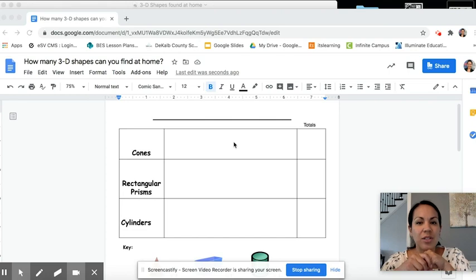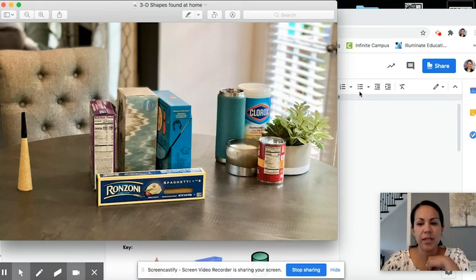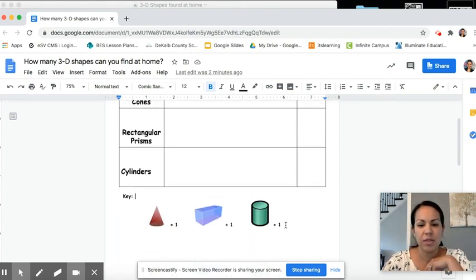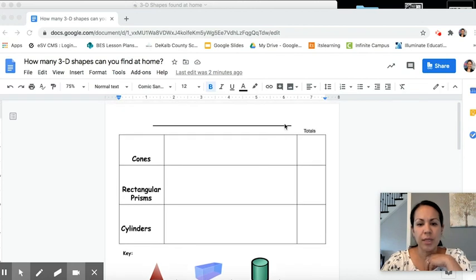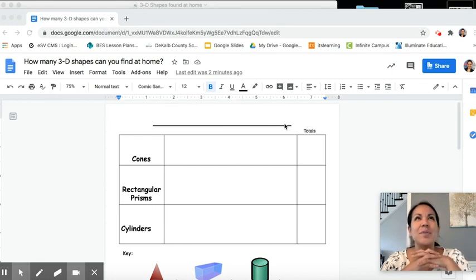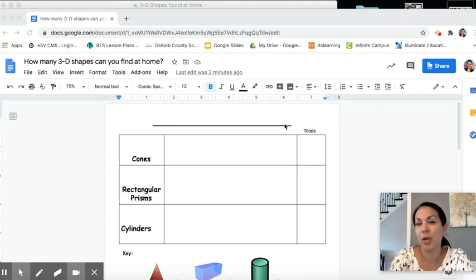Now we've already organized our data. We've organized all of our 3D shapes and put them into three groups. Now we're going to take this data and transfer it onto this table to create a picture graph using these symbols. Before we get started, we need to think about what a good title would be. I don't want to name this 'how many monkeys are jumping on my bed?' — we weren't talking about monkeys. What would be a good title for this picture graph? Let's take 10 seconds to think. It could be in the form of a question.